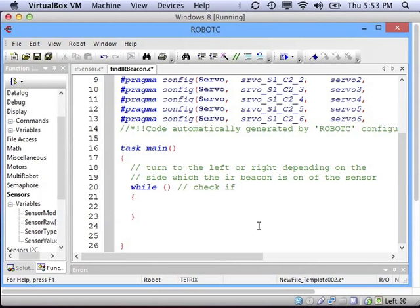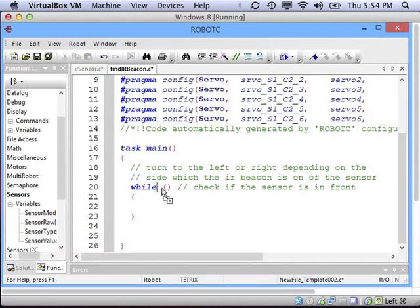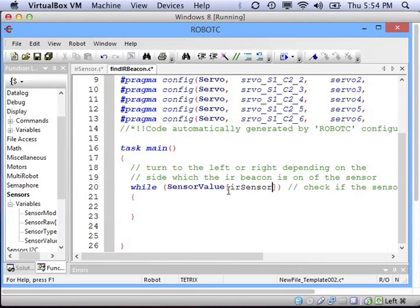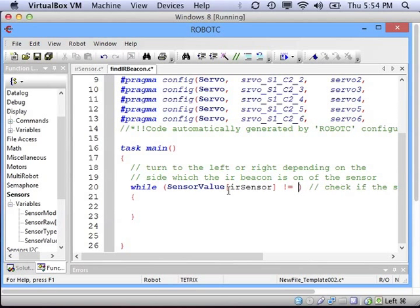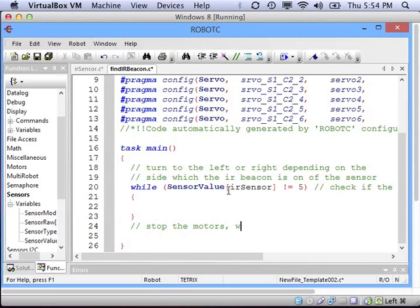So in the parentheses, we are going to have to write a test to see if the sensor is in front of the IR beacon. To do that, we will get the sensor value from the IR sensor and see if it is not equal to 5. If it is not equal to 5, that means we still need to be turning, and that will be the job that we need to do inside the while loop. If it is equal to 5, then we will stop being in the while loop and turn the motors off.